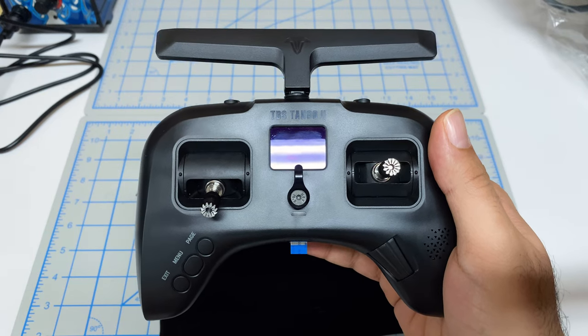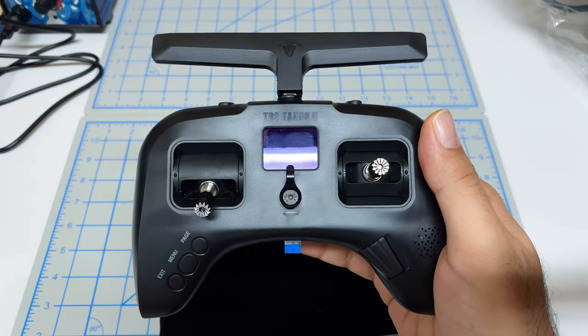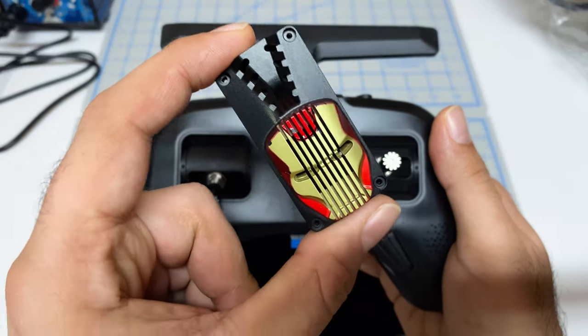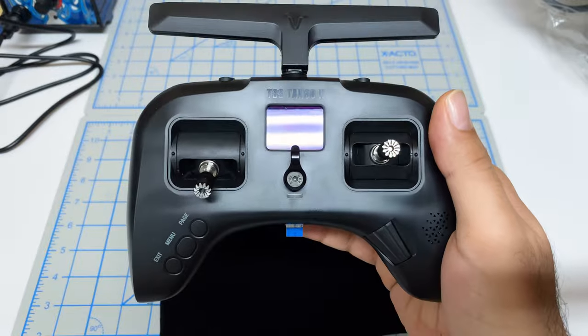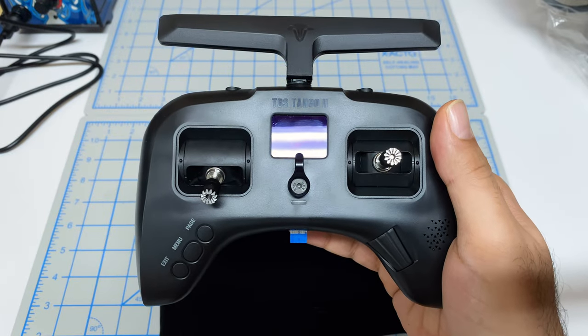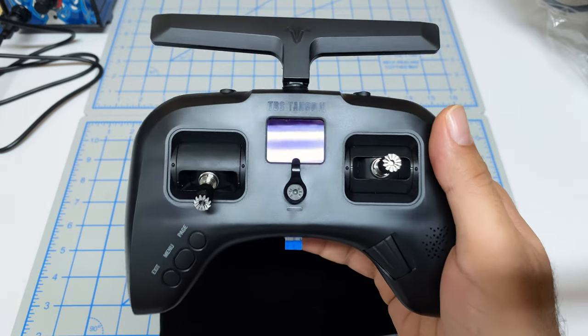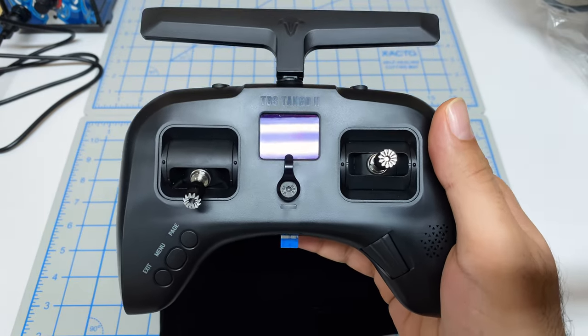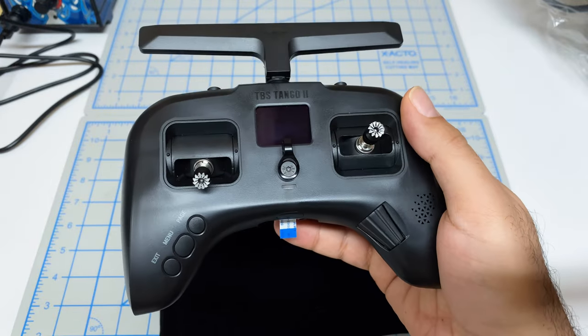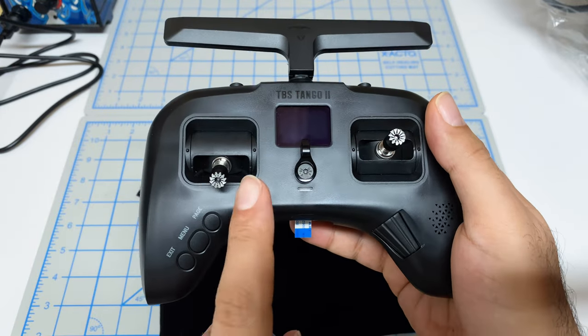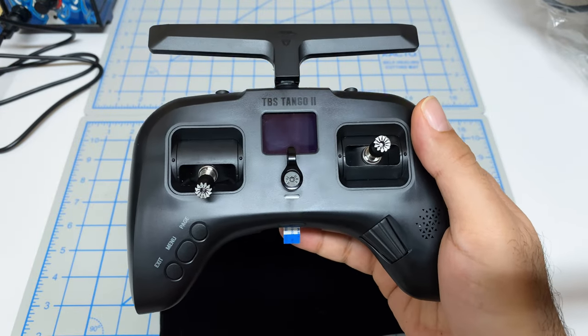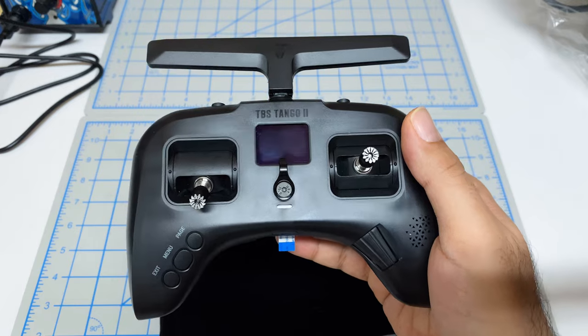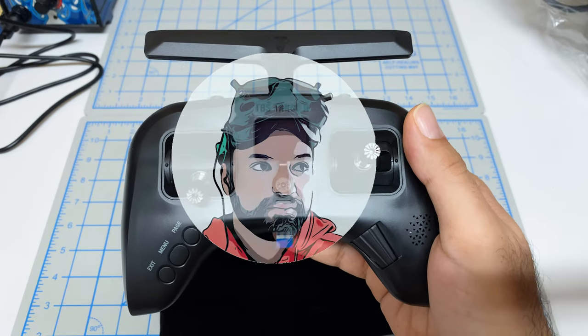Hey folks, it's Mangro. Welcome back to the channel. In this video, we're going to try to fit Iron Man into our Tango 2 Pro, which means we are going to try to add ExpressLRS to this controller. So this is natively a Crossfire controller, but I want to play around with ExpressLRS.